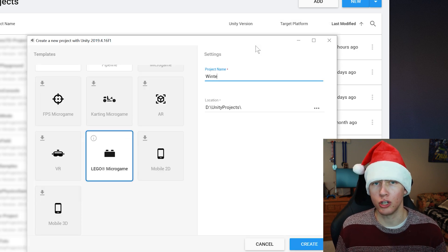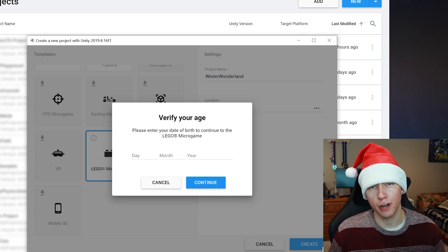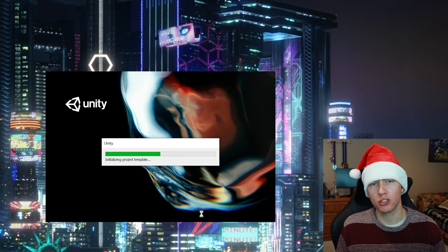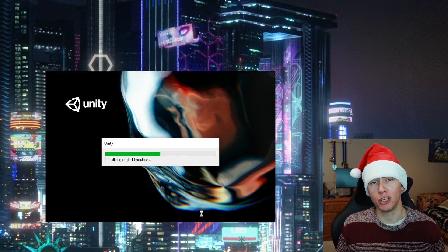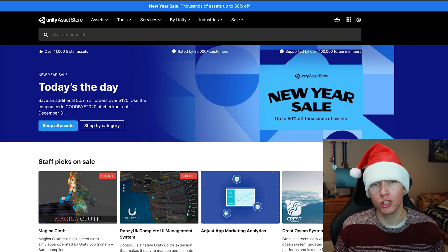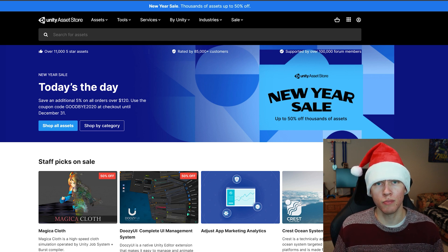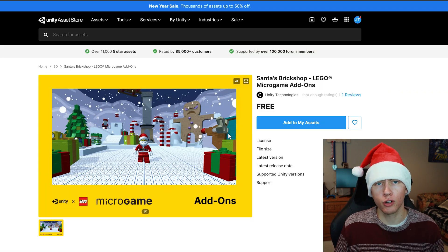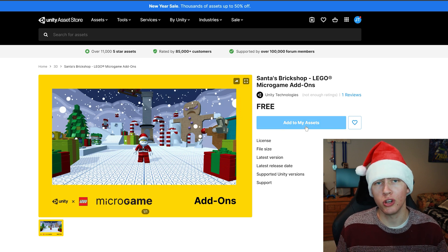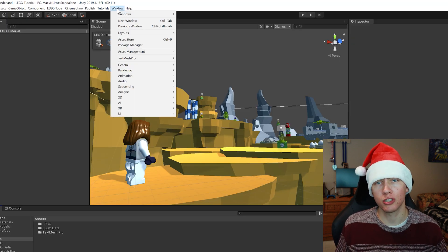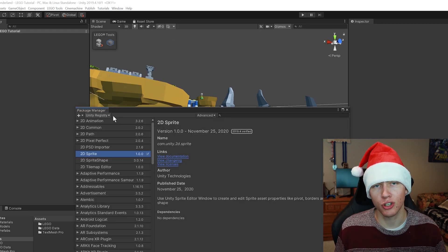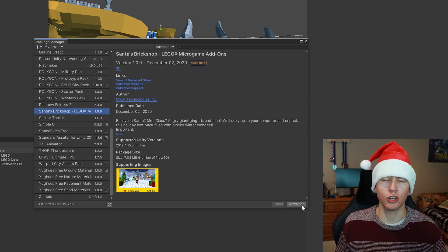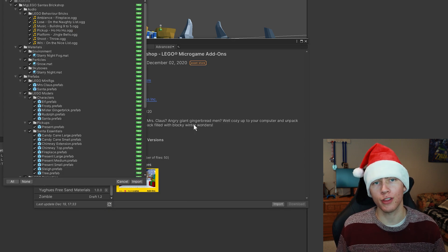Create a new project based off that template. It does ask you to verify your birth date because according to the terms of service you need to be at least 18 years old to use the LEGO Microgame. Once it starts loading, open up the Unity Asset Store and download a winter and holiday themed pack. Search for LEGO and you'll come across Santa's Brick Shop, which is an add-in for the LEGO Microgame. Sign in with your Unity account, click Add to My Assets, then go to Window > Package Manager, select My Assets, find Santa's Brick Shop, download it and import all the assets.